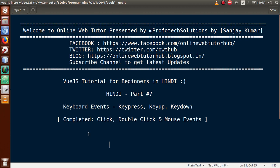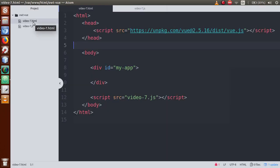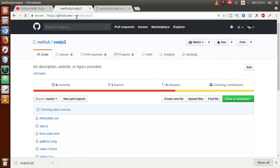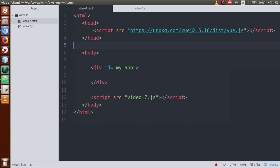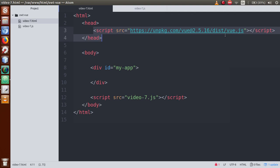Is video session mein hum keyboard events ki discussion karne waale hain. Humne 2 files banayi hain: video7.html and video7.js. Previous video sessions ki files — video3, video4, video5, video6 — sab files humne code karke GitHub repository pe commit kiya hua hai. Aap github.com/owt-hub/vuejs2 pe jaake un files ko download kar sakte hain. Wahan scroll karke aap dekh sakte hain sari files commit ki hui hain, jahan se kisi bhi file ka code copy-paste kar sakte hain.